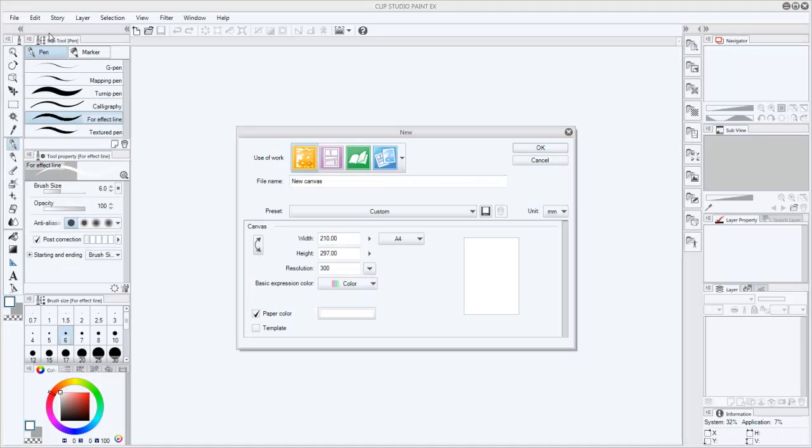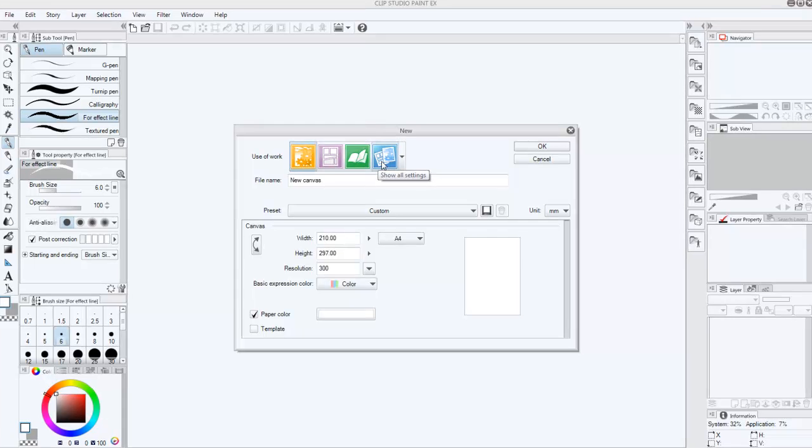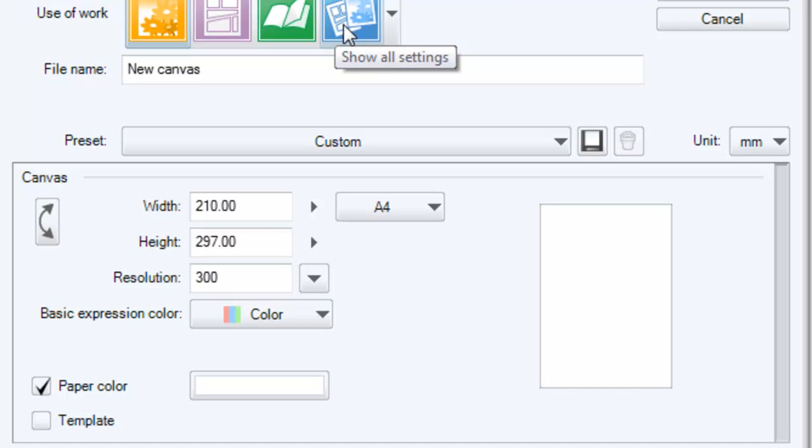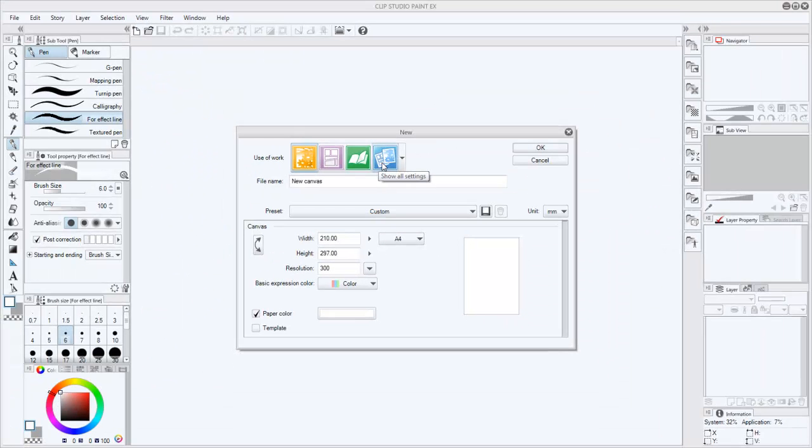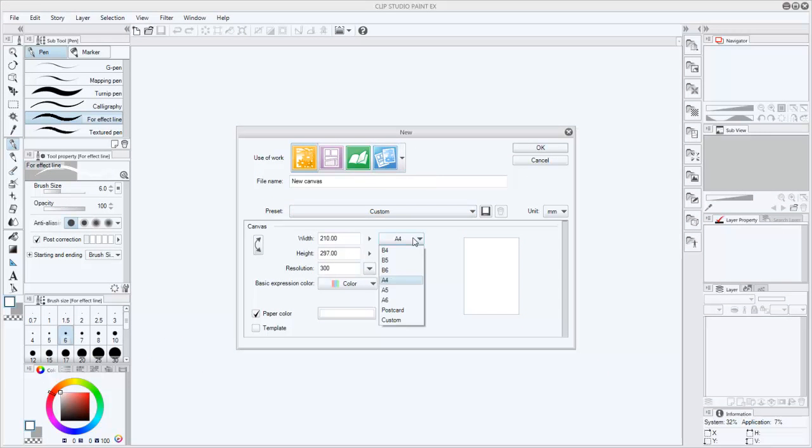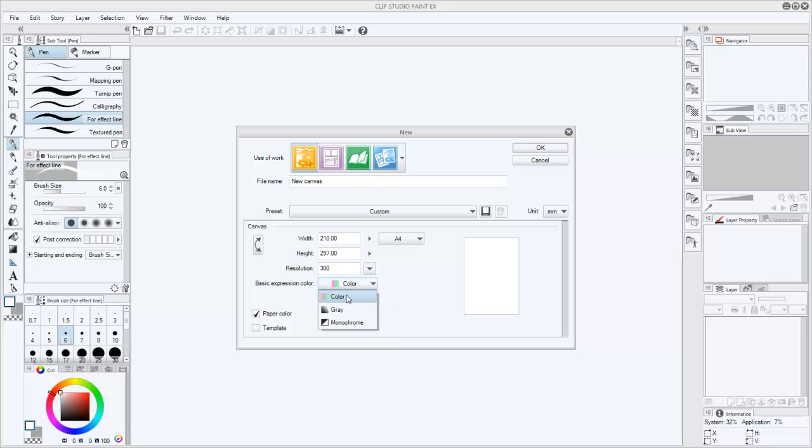In the pop-up we can choose between some presets depending on what we are going to do. We can choose between illustration, comic, fan scene or custom. In future videos we will review in detail the options of this pop-up. For now we will simply select the A4 size, a 300 dots per inch in color. We will also choose a white background.